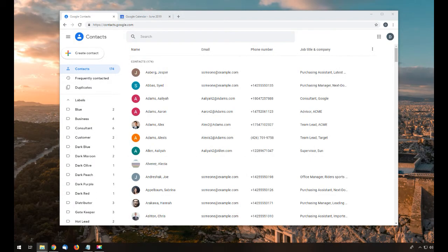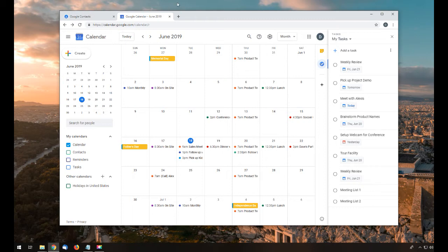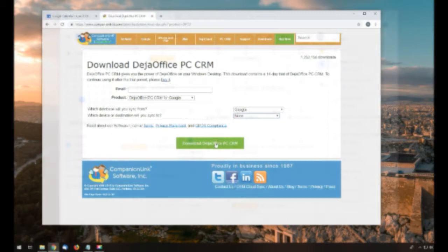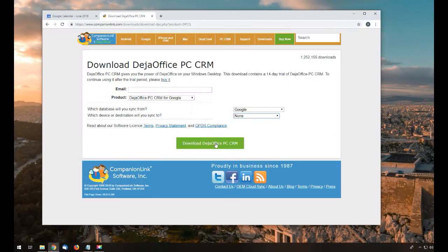I'm starting with all my data in Google, which you can see in my browser. Now I'm going to download DejaOffice CRM for Google using the link below.